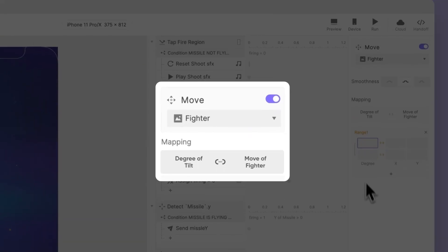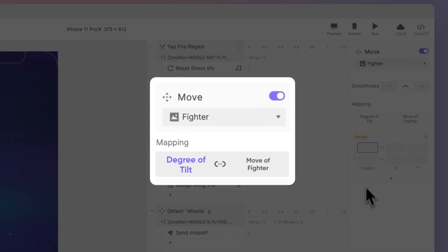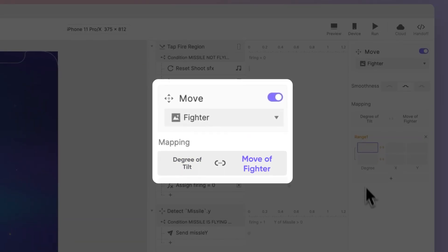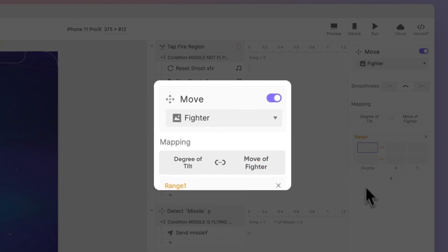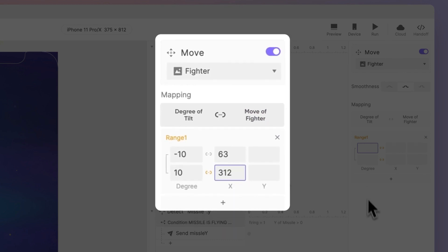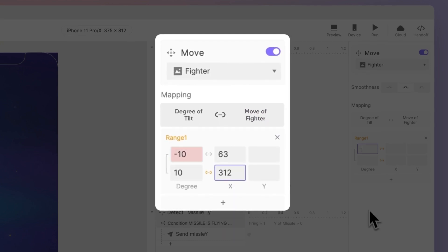Next, we need to define the range of tilt that corresponds to the movement of our ship. We'll set the leftmost tilt, or tilting to the left, as minus 10 degrees, which will move the ship to the X coordinate of 63 pixels.